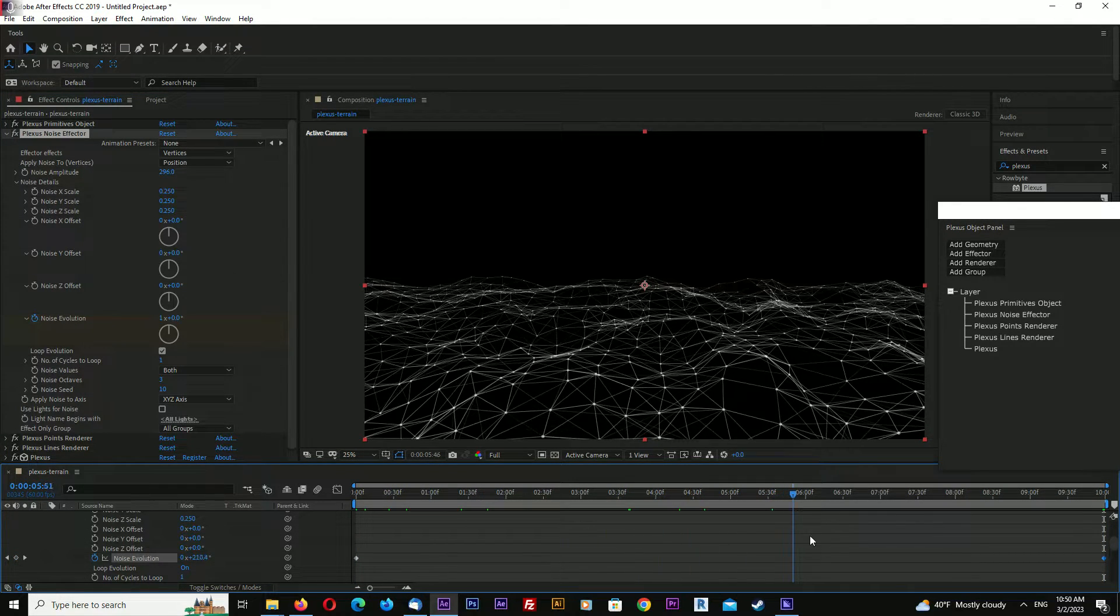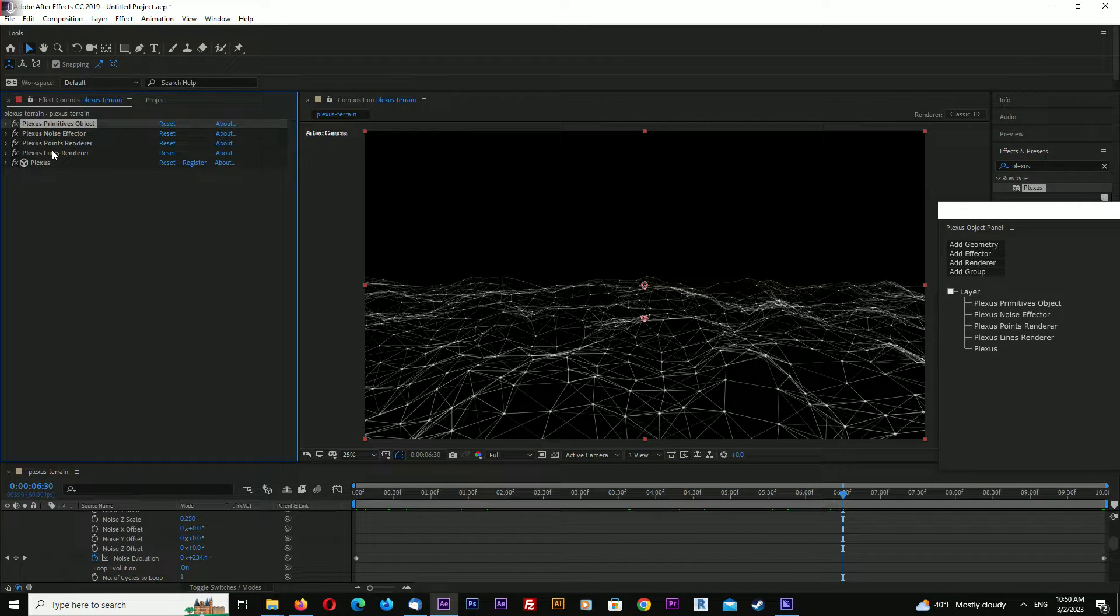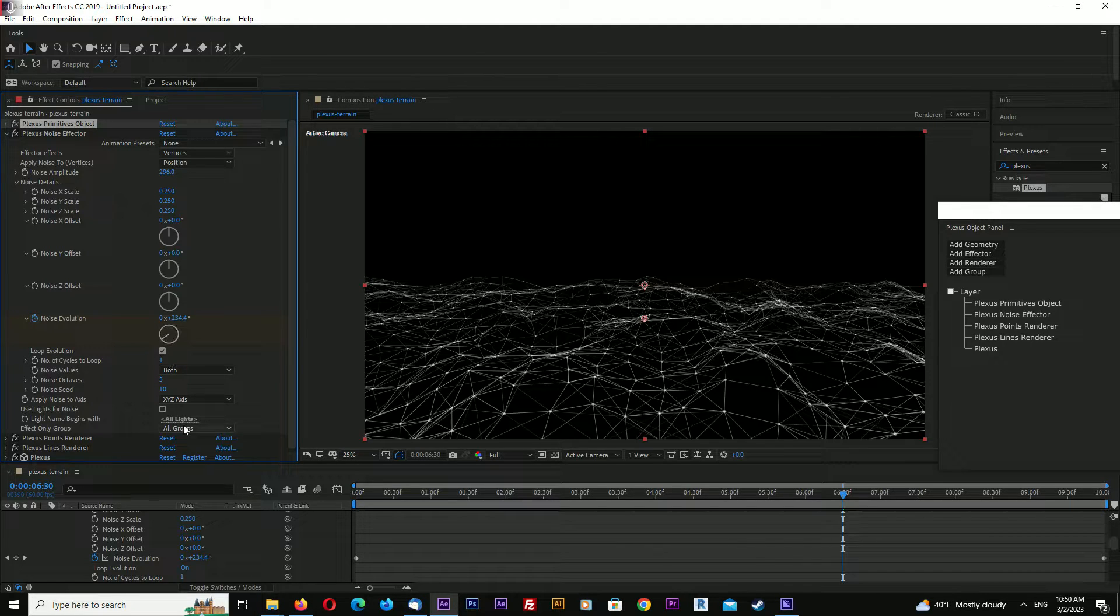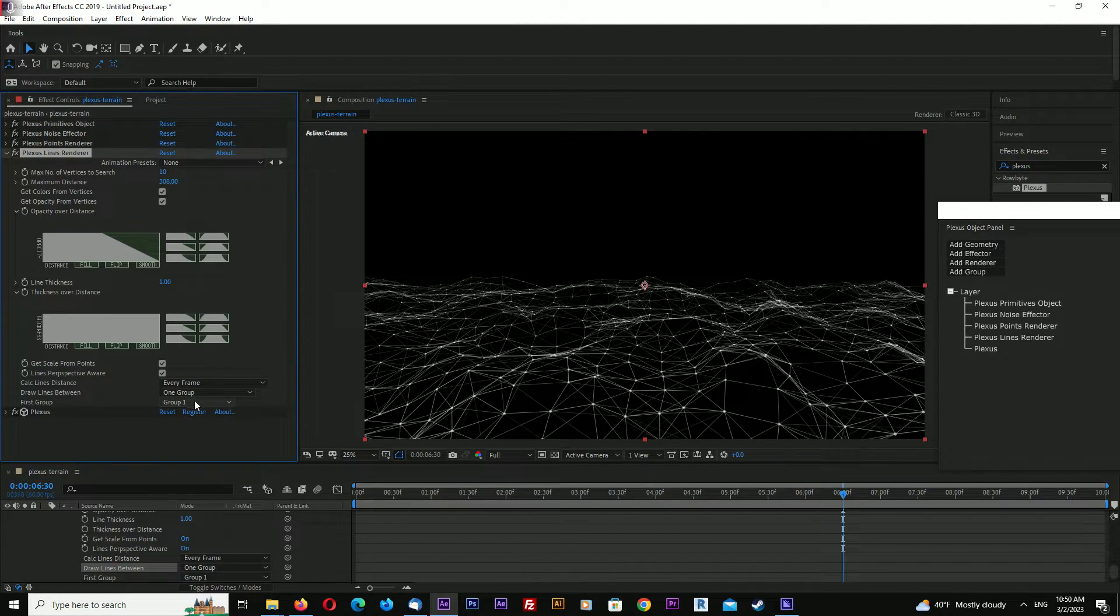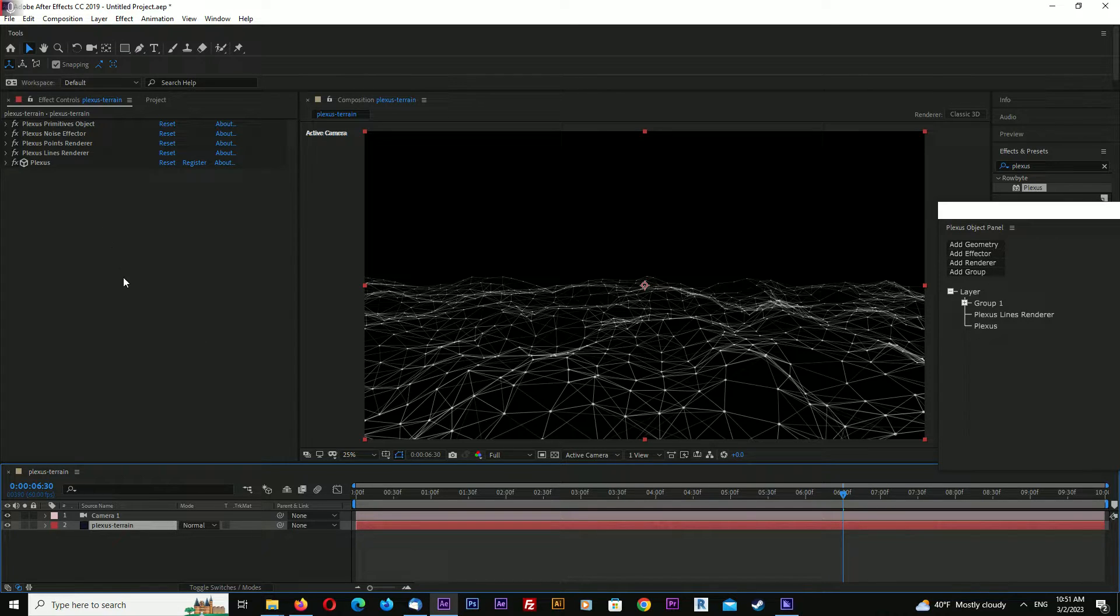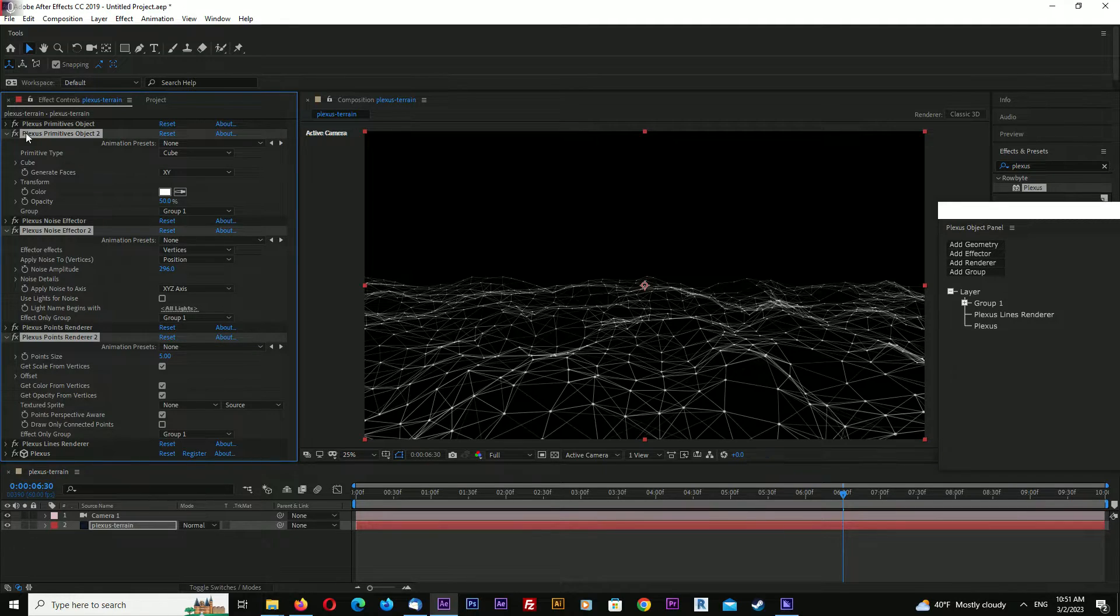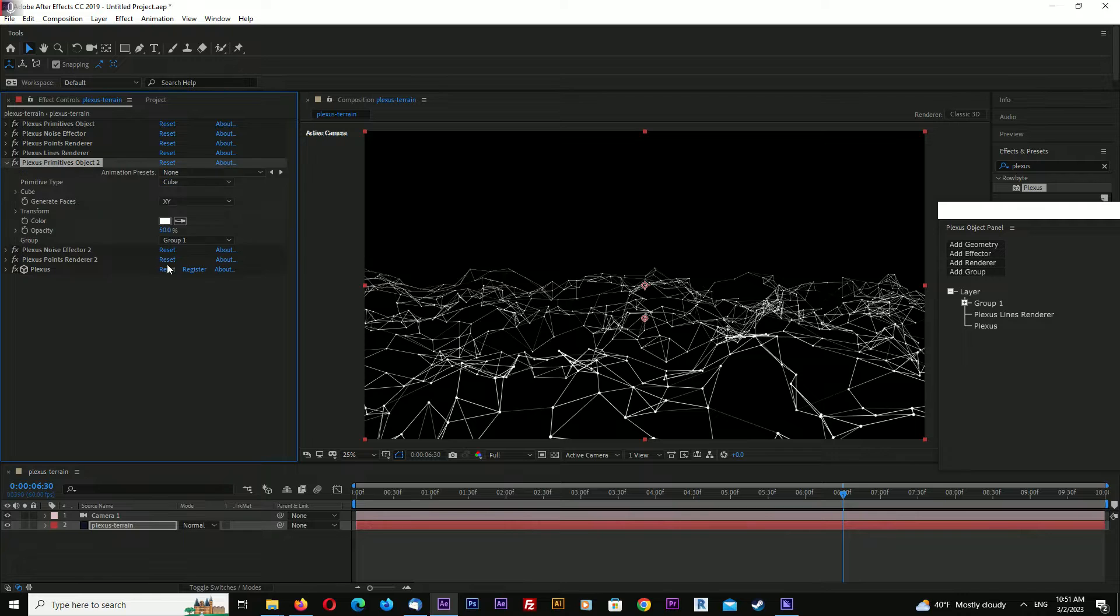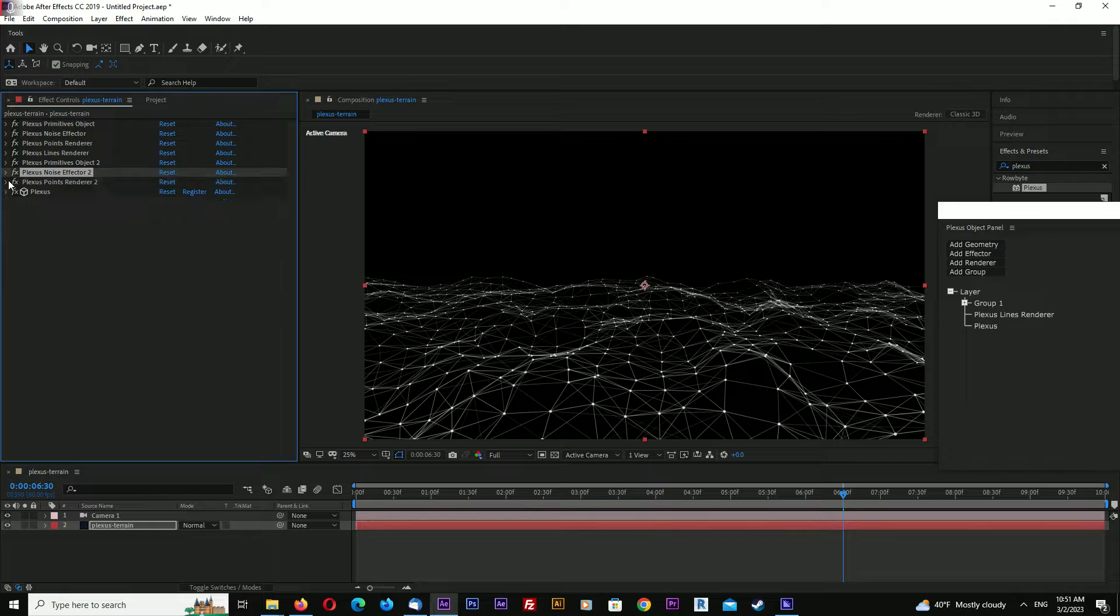This is a looped warping animation. Now select and group all these into group one: primitive object, noise effector, points, and lines renderer all in group one. Select primitives object, noise effector, and points renderer, then Ctrl+D to duplicate. Drag one below and select group two for each of these items.